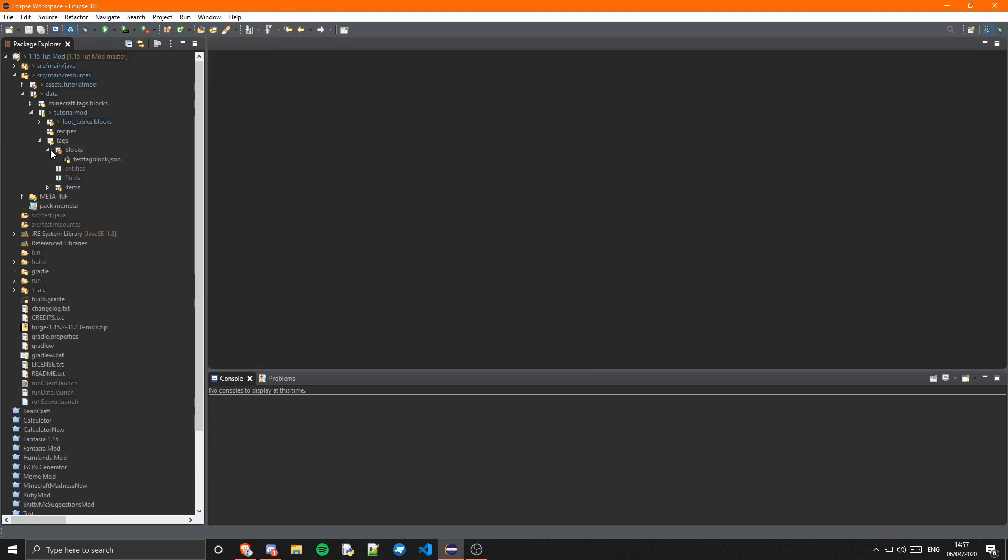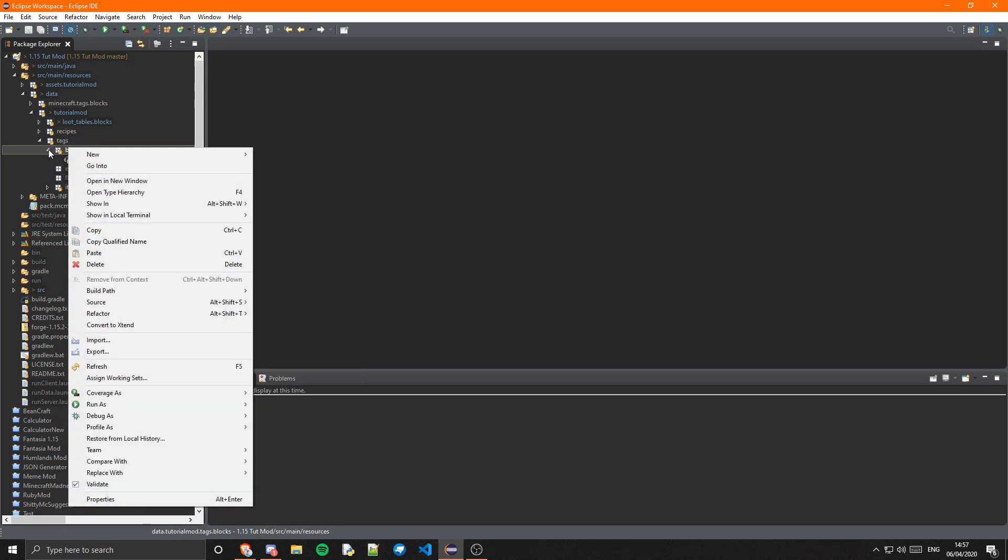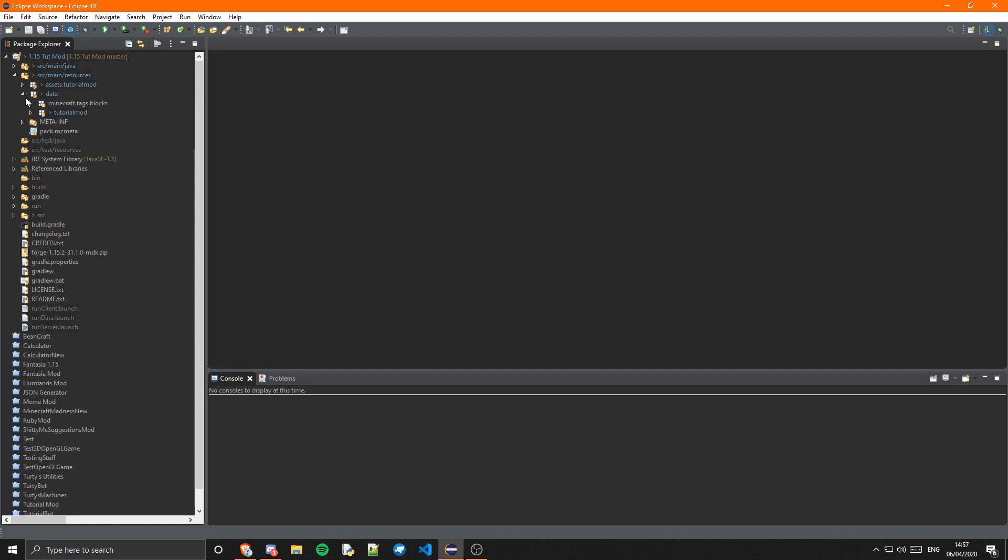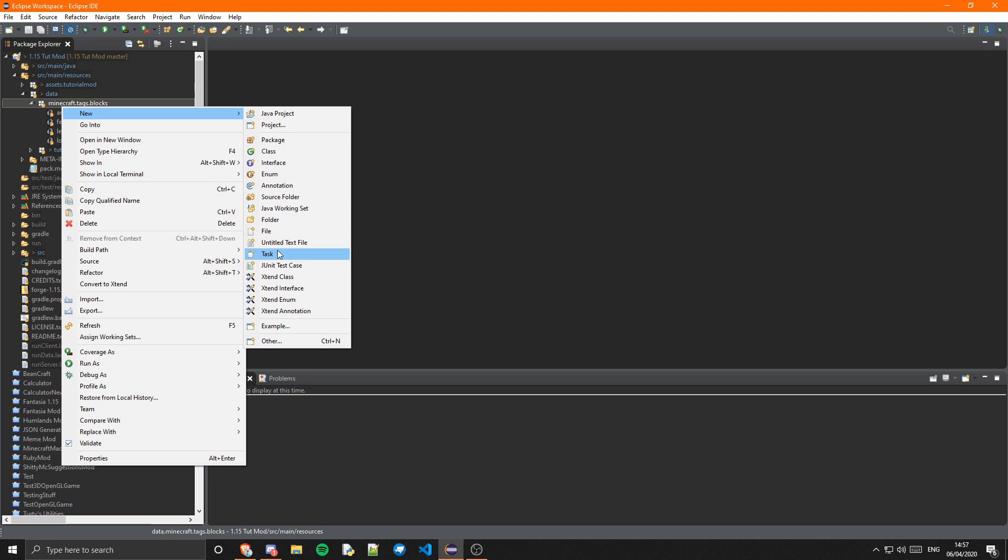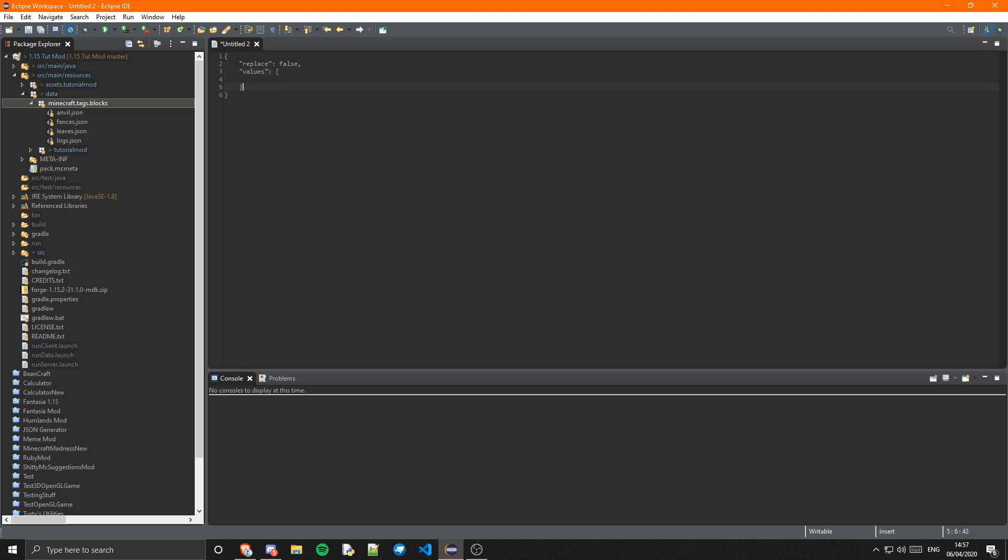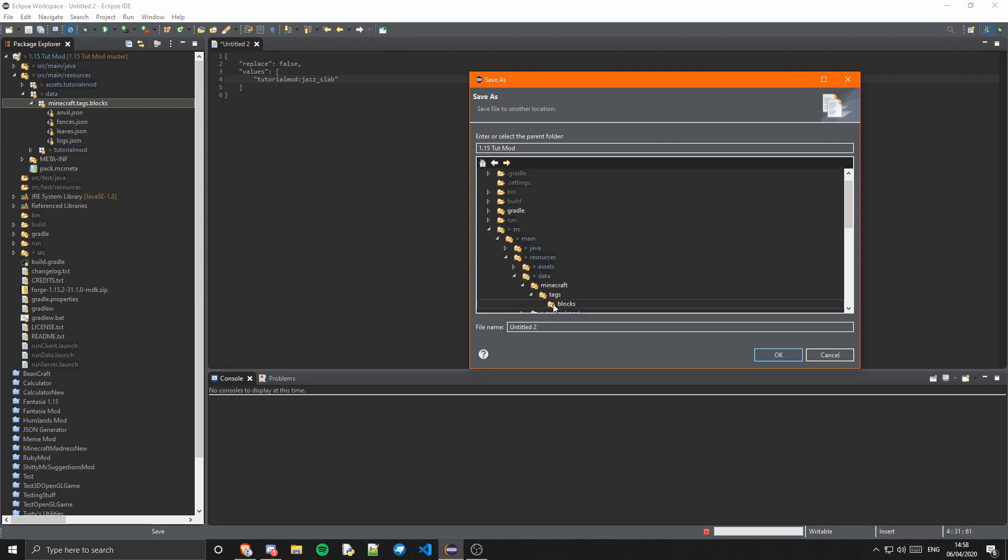So in blocks we can create a new, well not there actually, in our minecraft data we can create a new untitled text file. In here we can just do replace is false because we don't want to replace. Then the values, and in here we can just do tutorialmod:jazz_slab.